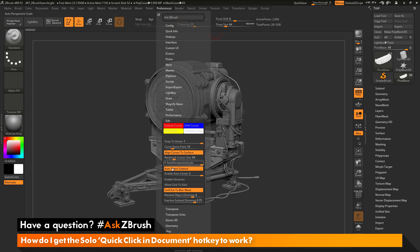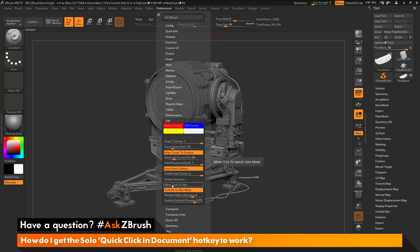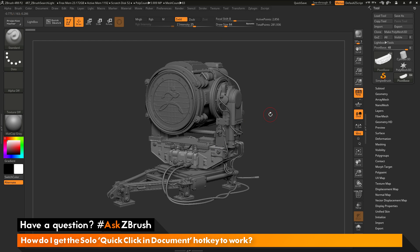In this edit area, down near the bottom, there is a button that says allow click to solo. If this is not enabled, when you perform a quick click in the document, it's not going to do anything. But if I enable this option here and now go back to my canvas,